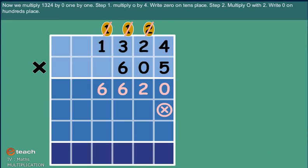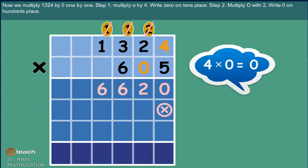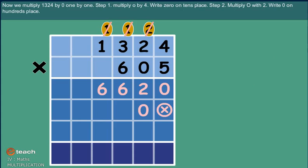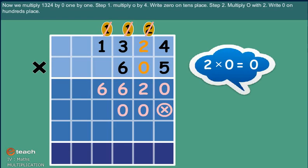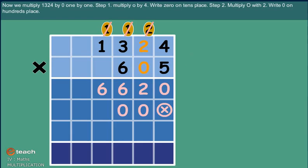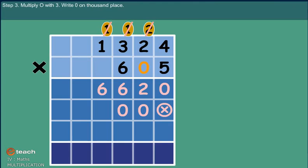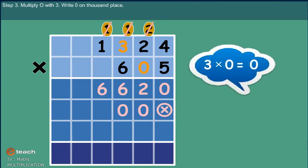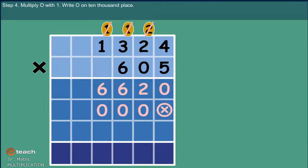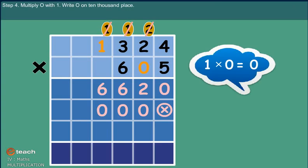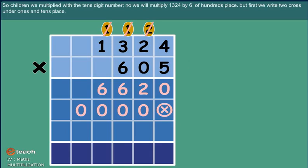Step 1: Multiply zero by four. Write zero on tens place. Step 2: Multiply zero with two. Write zero on hundreds place. Step 3: Multiply zero with three. Write zero on thousands place. Step 4: Multiply zero with one. Write zero on ten-thousands place. So children, we multiplied with the tens digit number.